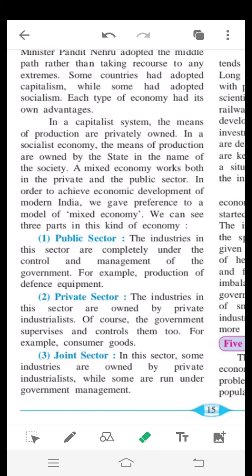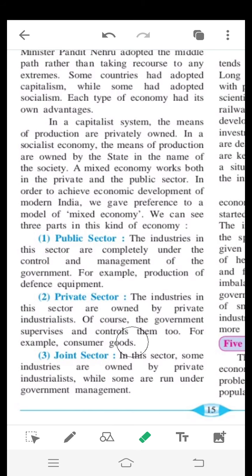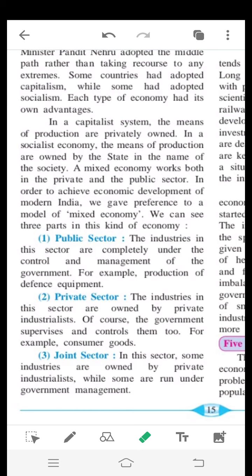In the private sector, industries are owned by private industrialists. The government supervises and controls them, but they remain under private ownership. For example, consumer goods. So in the private sector, the businessman privately owns and runs production.